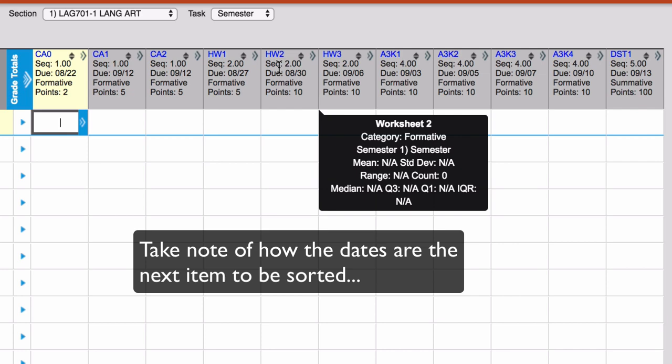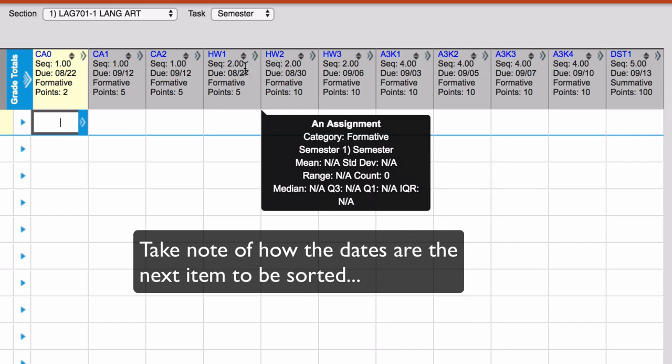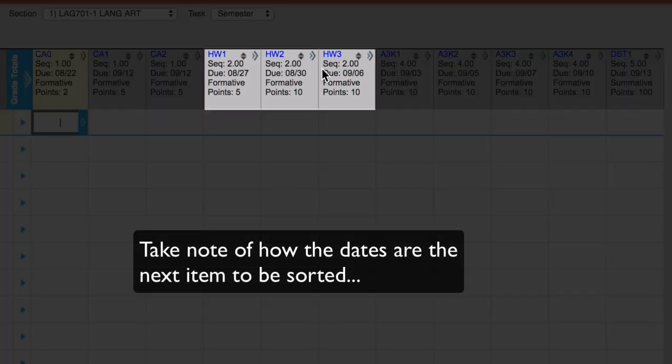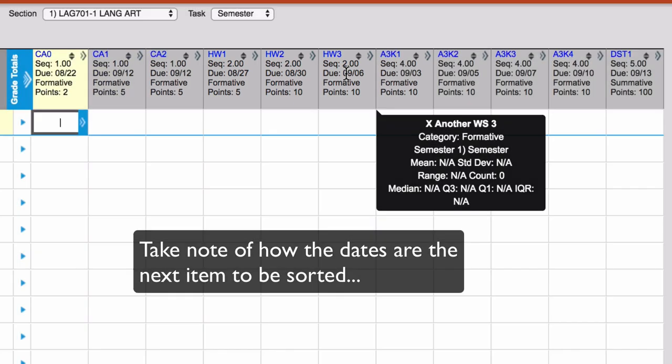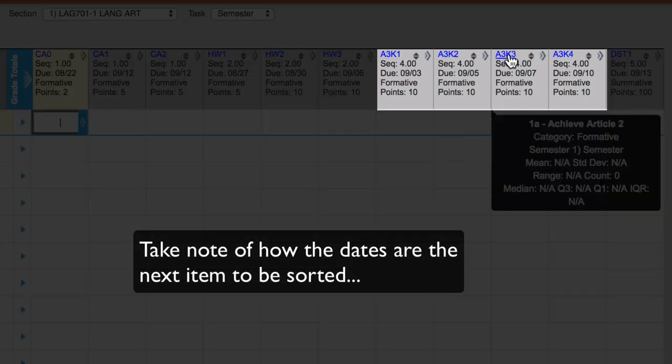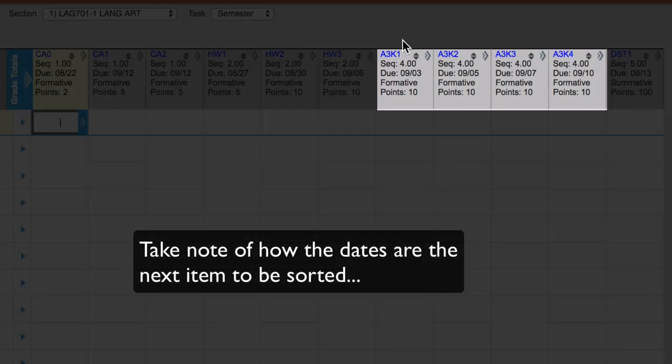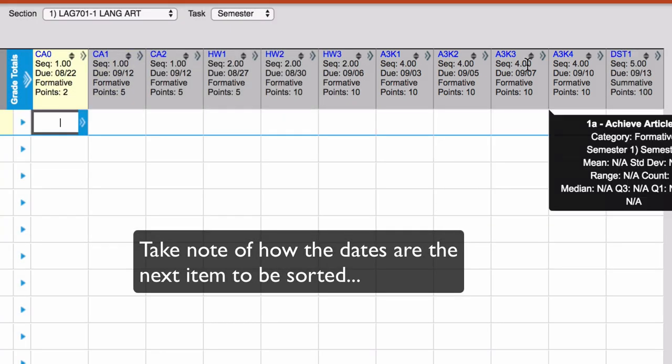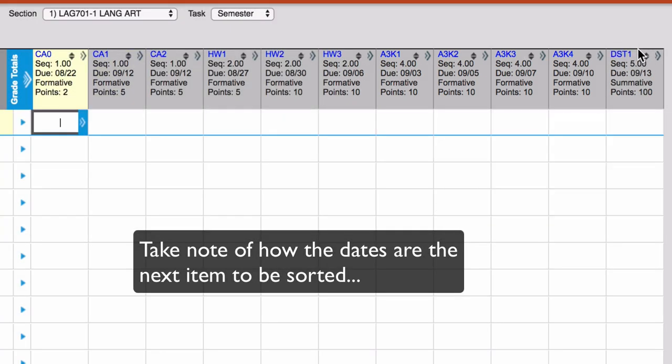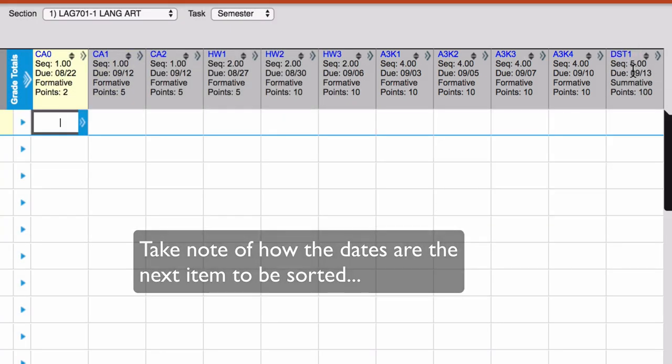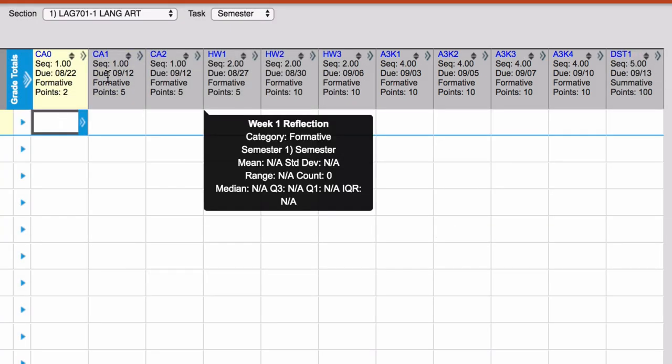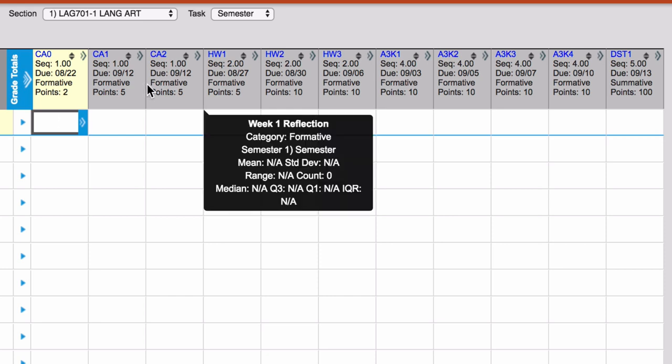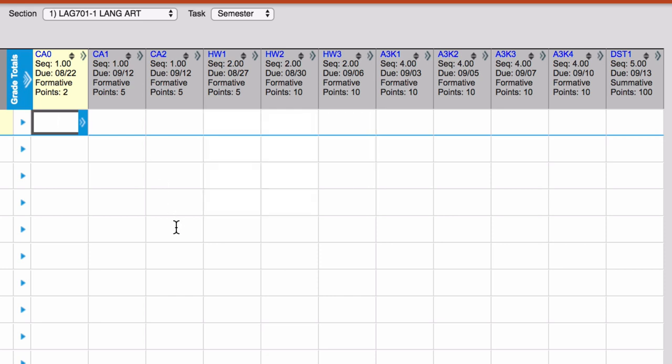Then for my homework assignments, all homework goes under sequence two. Achieve 3000, I put those under sequence four and then my district assessment, I put it as sequence five. So this is great if you really want to group all of your different types of assignments.